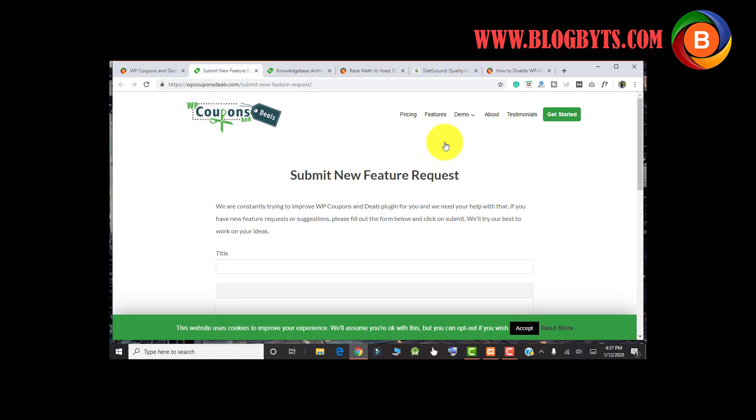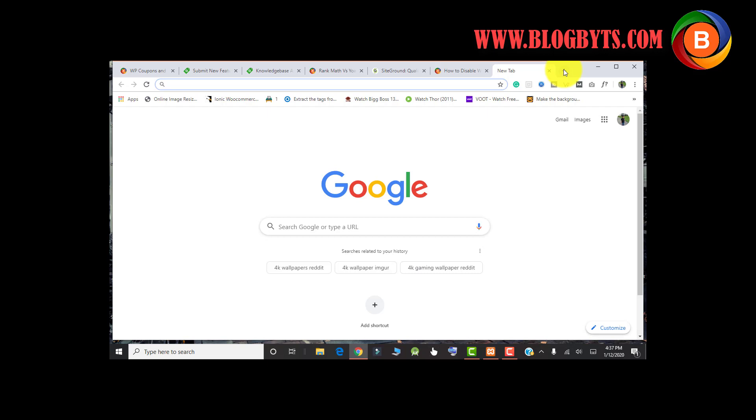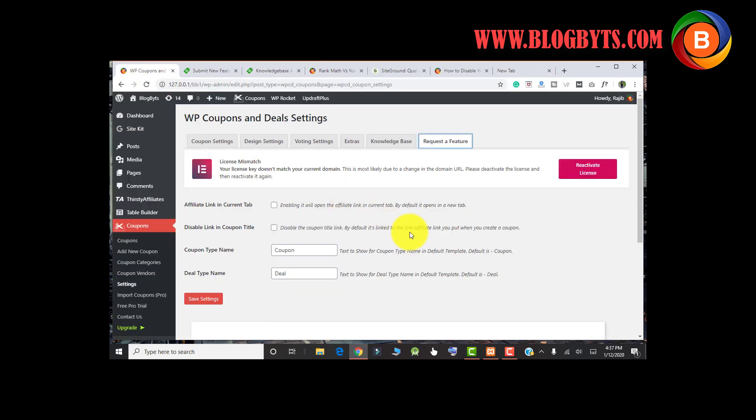Personally, I am using the other plugin, which is called Ultimate Blocks. And whenever I raise a feature request, they came up with a solution. So I always prefer to buy this plugin and the link I give in the description.